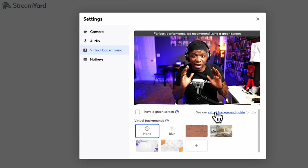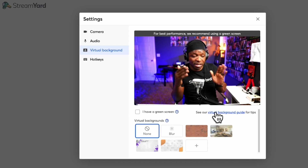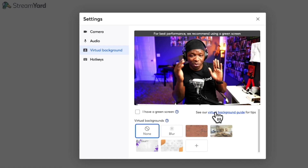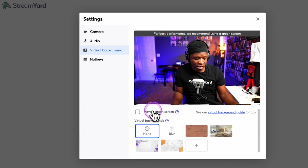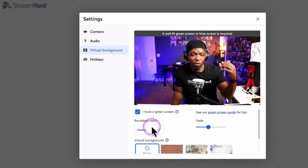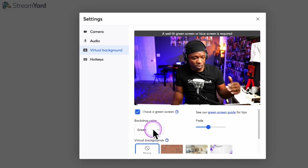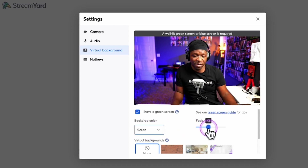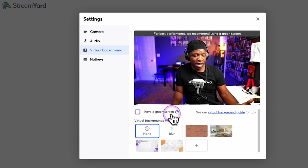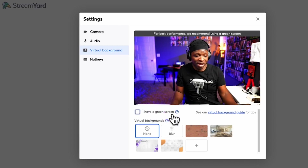I just want to make sure you guys understand and know that this has changed — this does not look the way it did before. So if I check this box, you'll see what we're used to comes back: the backdrop color, whether it's green or blue, and then you have the fader. I'm going to uncheck that because, as you can see, I don't have a green screen. I don't have a blue screen either.